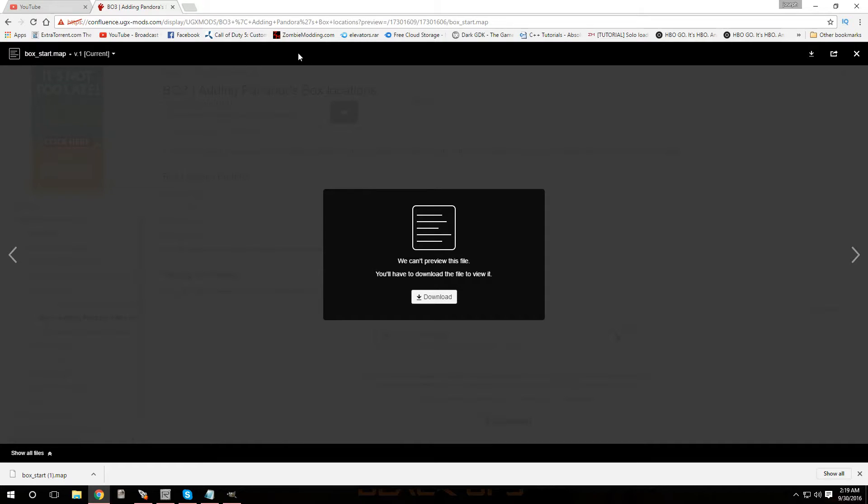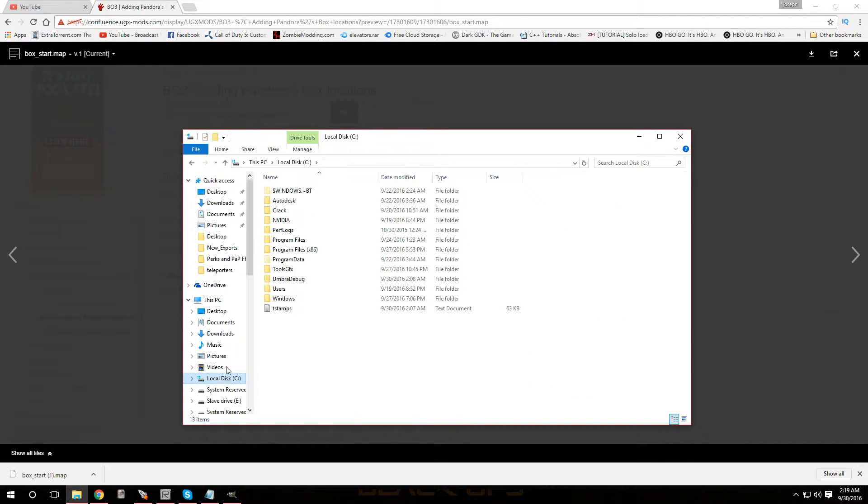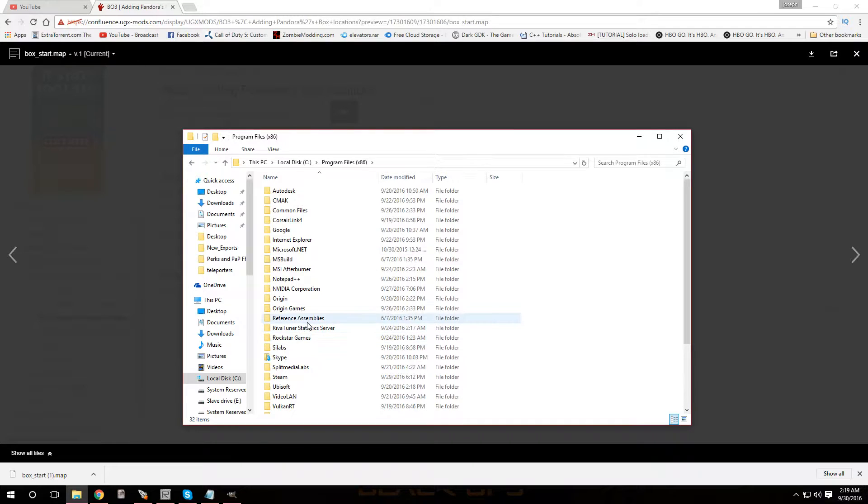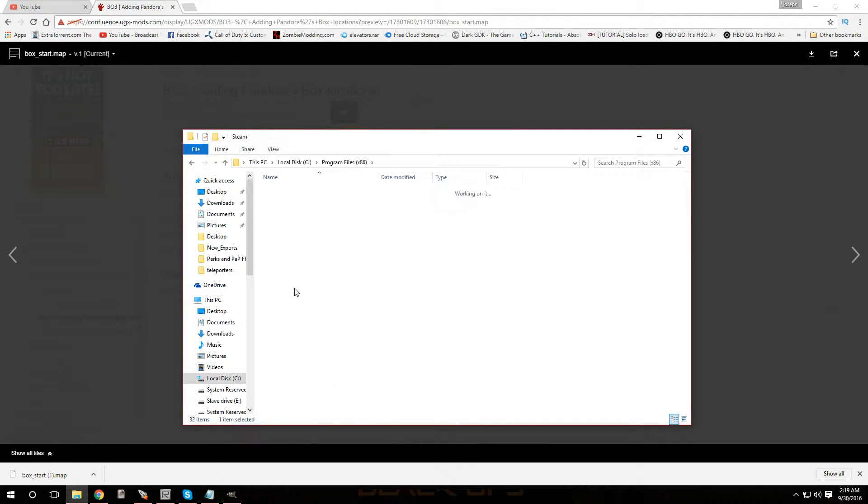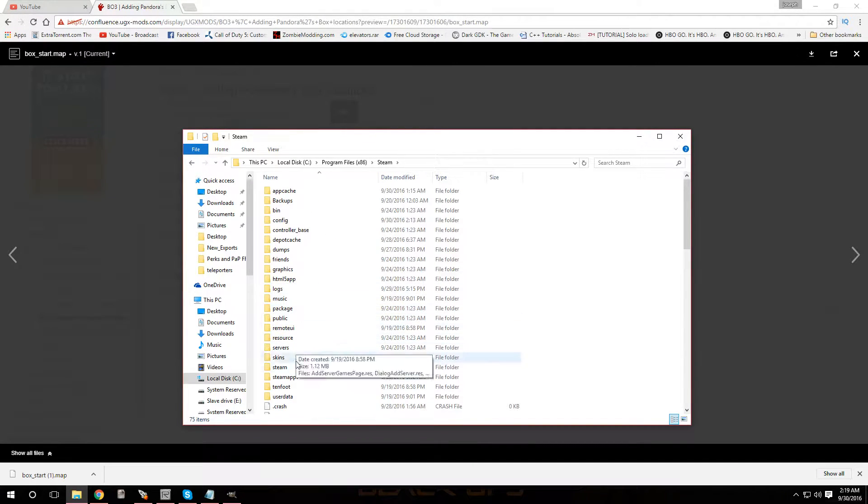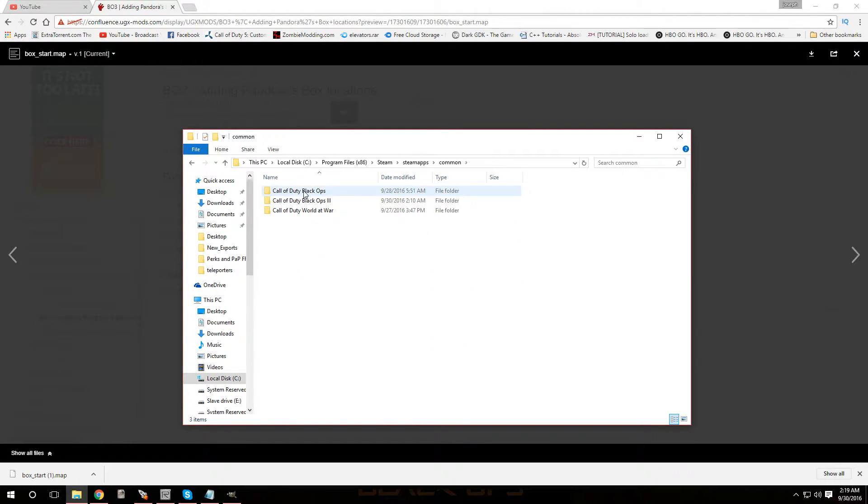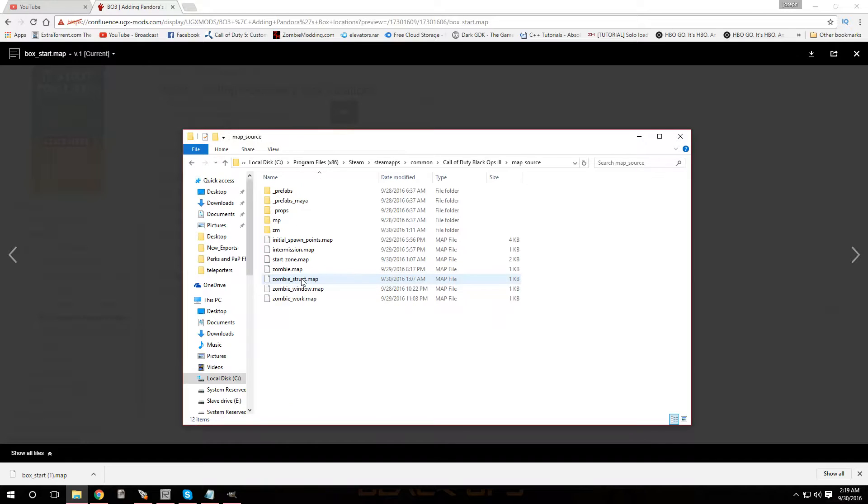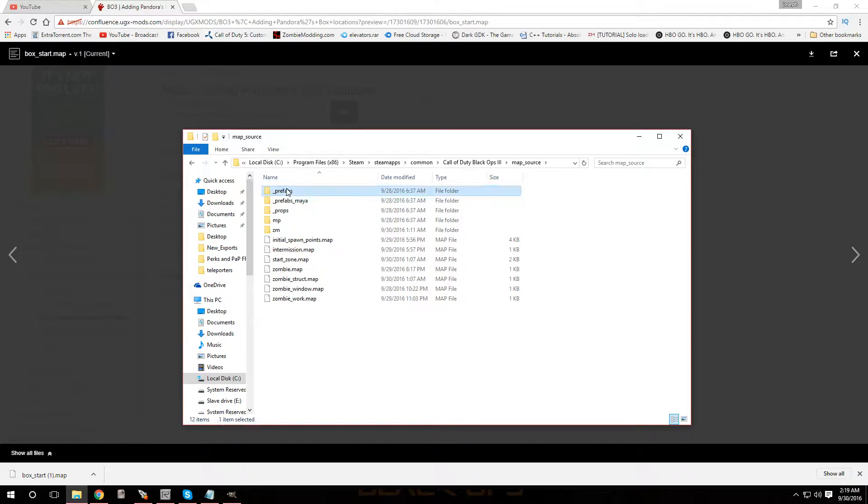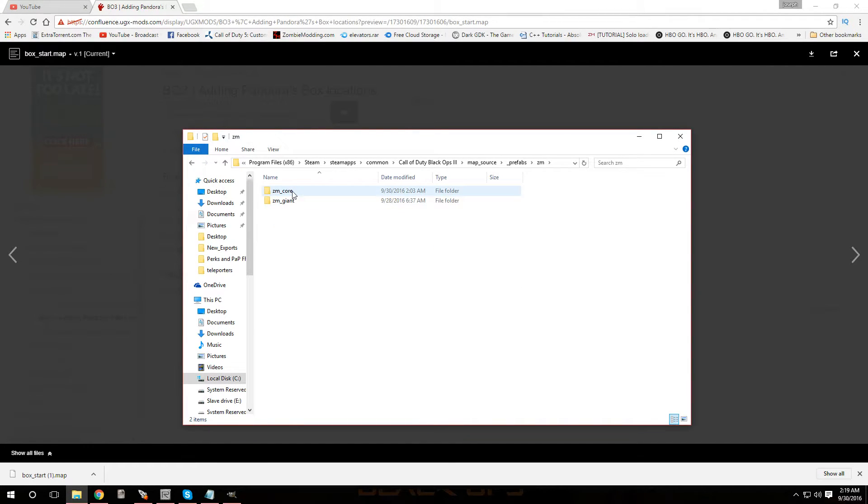Now when you download all four, they're going to show up under your downloads. So you're going to want to copy those. You're going to want to go over to your root folder for Black Ops 3. So you're going to go to C, Program Files x86, you're going to go to Steam Apps, Steam, Steam Apps, common, Black Ops 3, and then you're going to go over to map_source. And you're going to go to this folder where it says prefabs, underscore prefabs. Click on that, you're going to go to zm, you're going to go to zm_core.